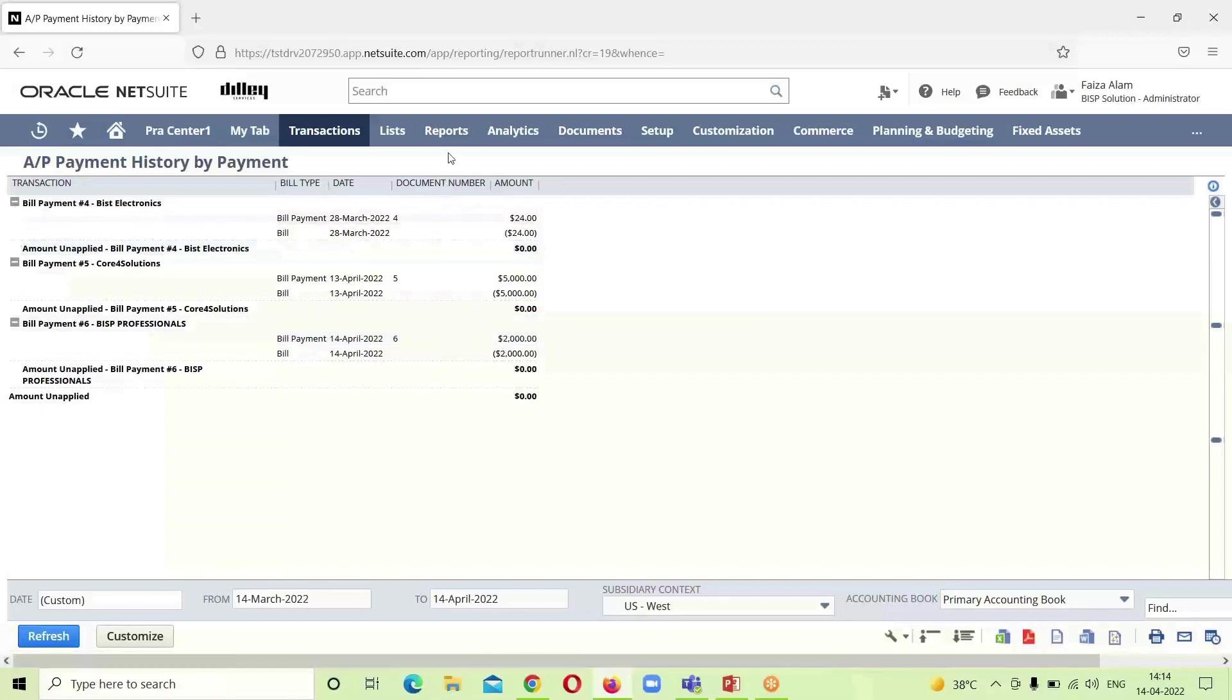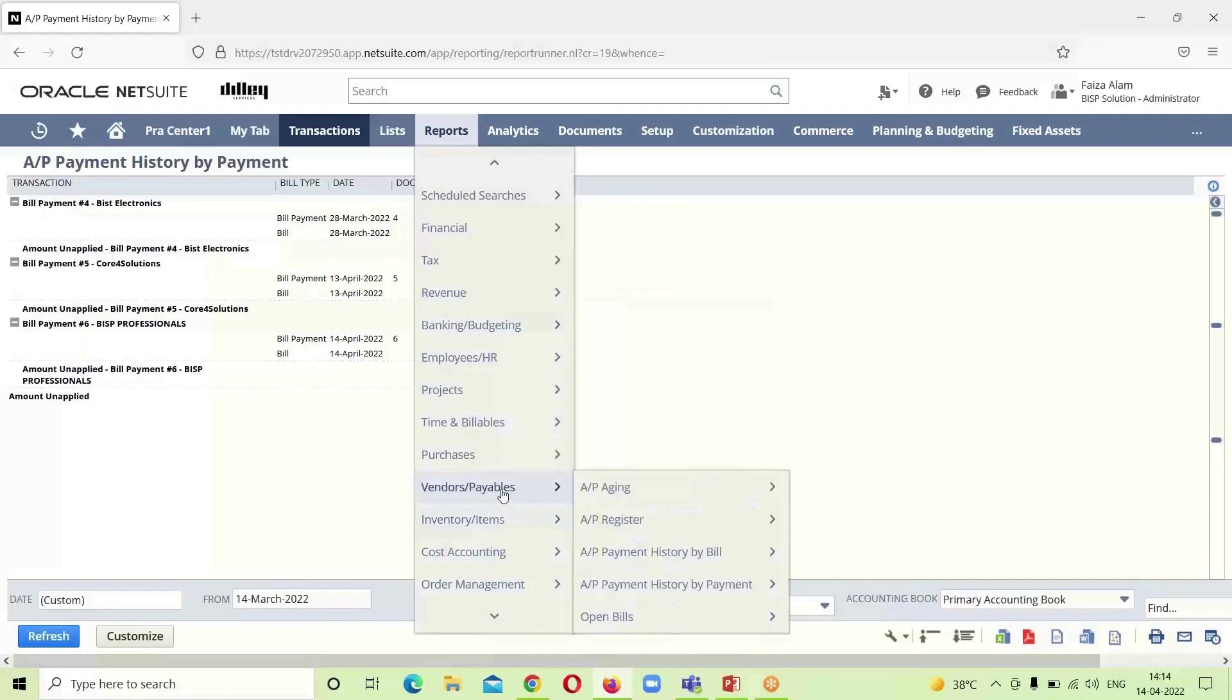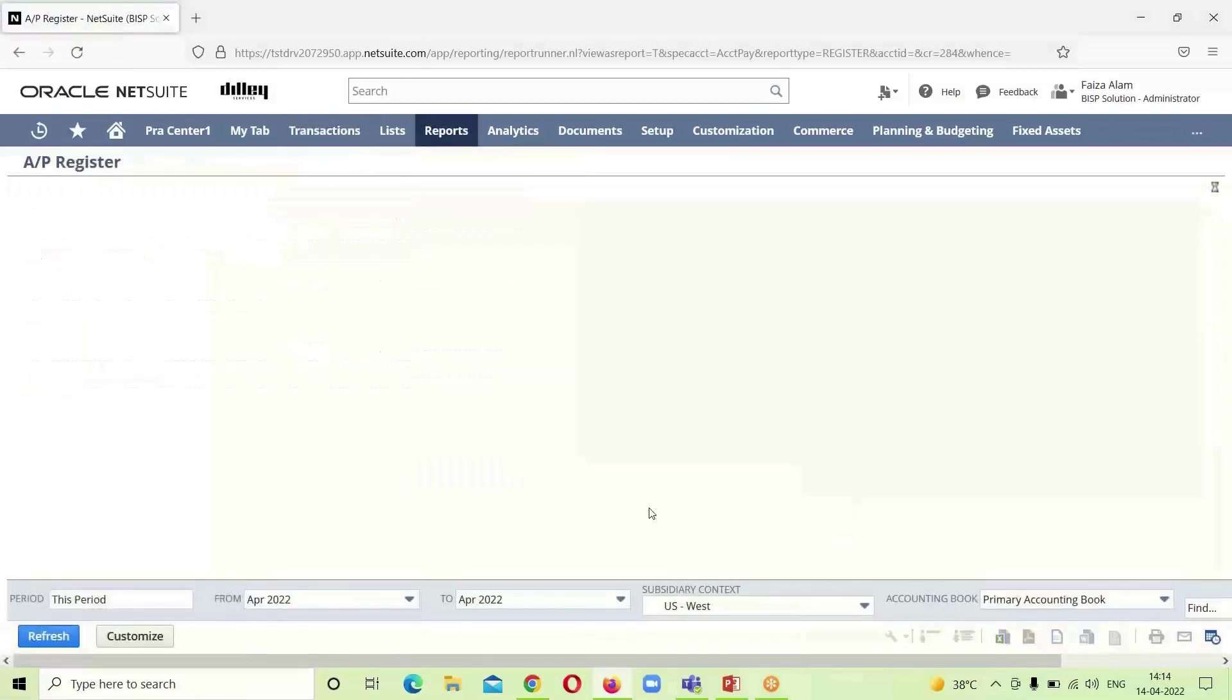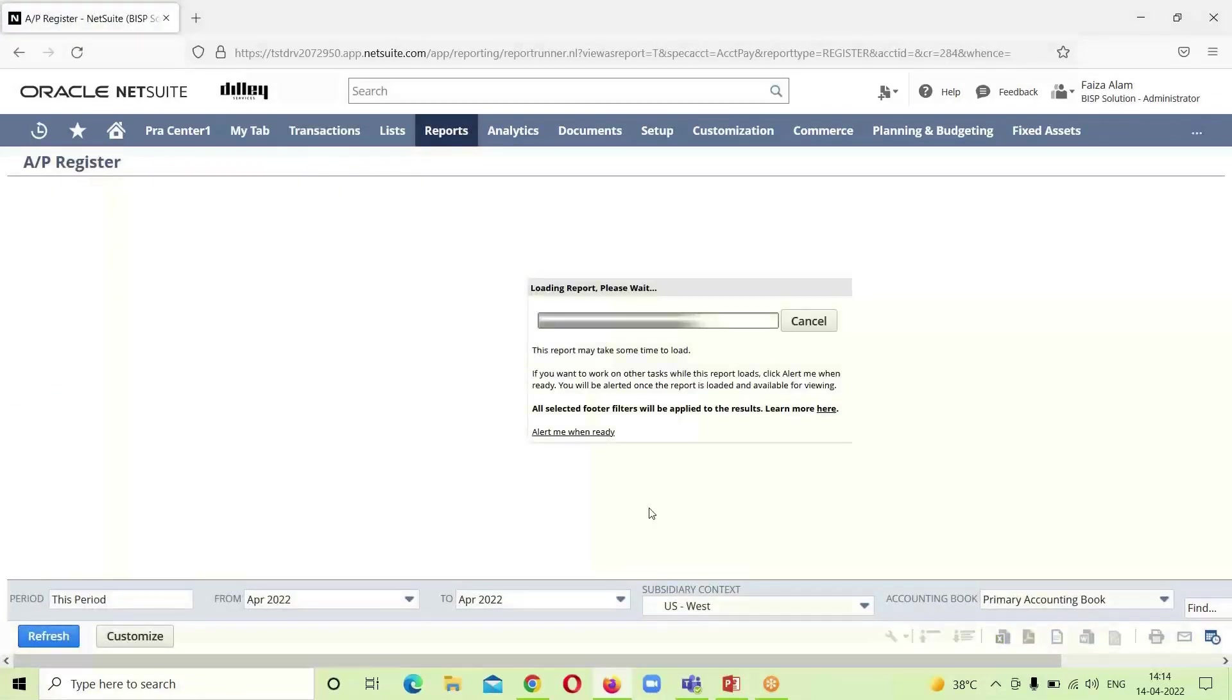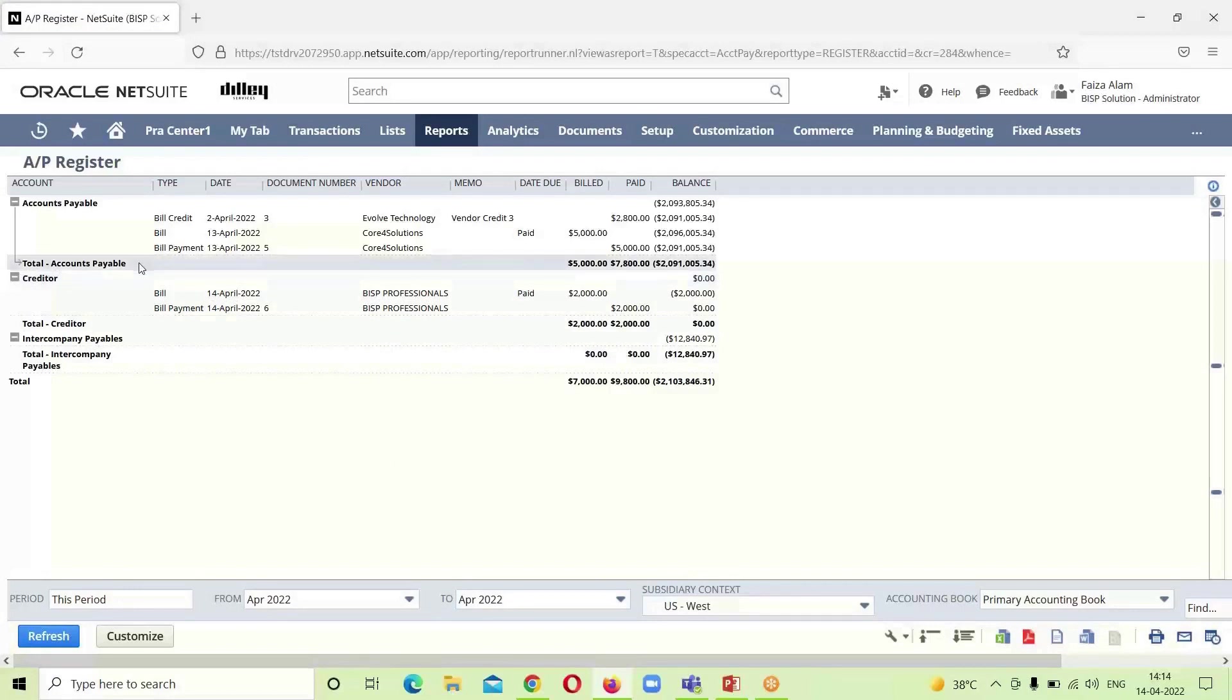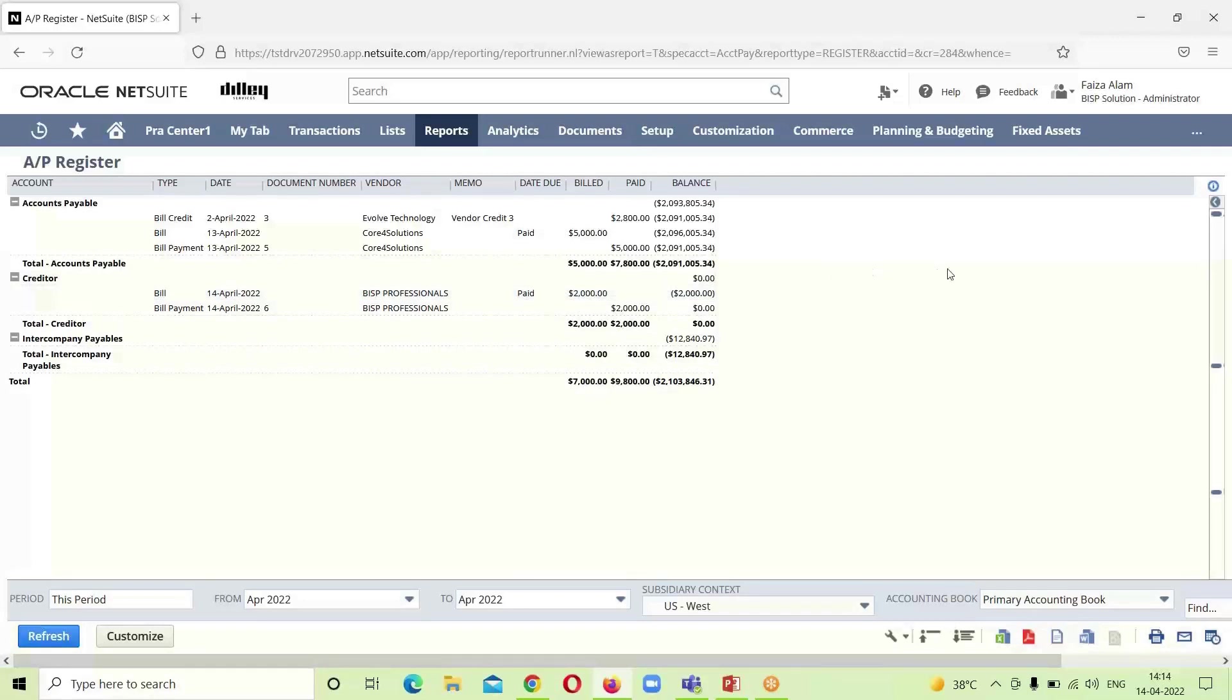That will be under the reports, under the vendors and payables. And if we go into the AP register, here also you can see that it is shown under the accounts payable, since it is an accounts payable register. You can see that for 14th of April, these are the two transactions. And the status shown over here is paid as we have made the payment. This is how we can have the look of the bill payments and how can we have the whole P2P cycle viewed in our NetSuite application. In case of any questions, queries and consultations, you can write to us at www.bispsolutions.com. Thank you for watching.